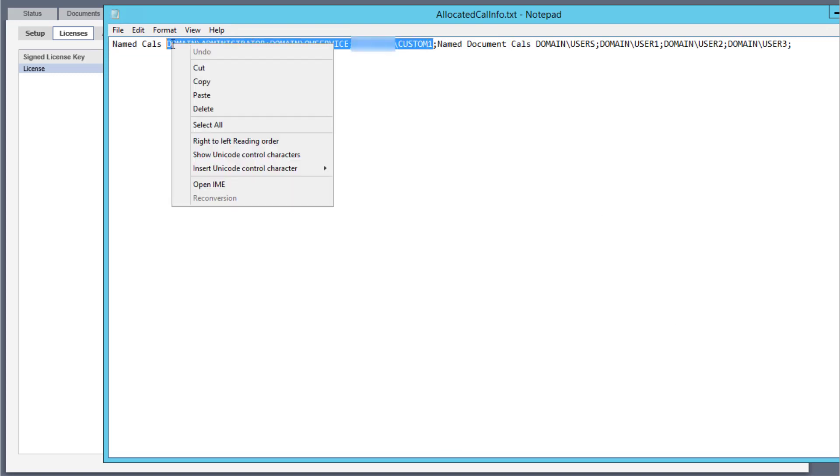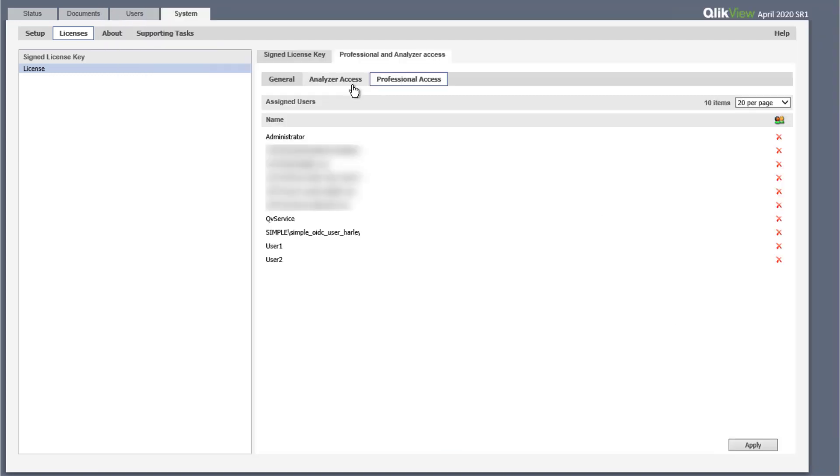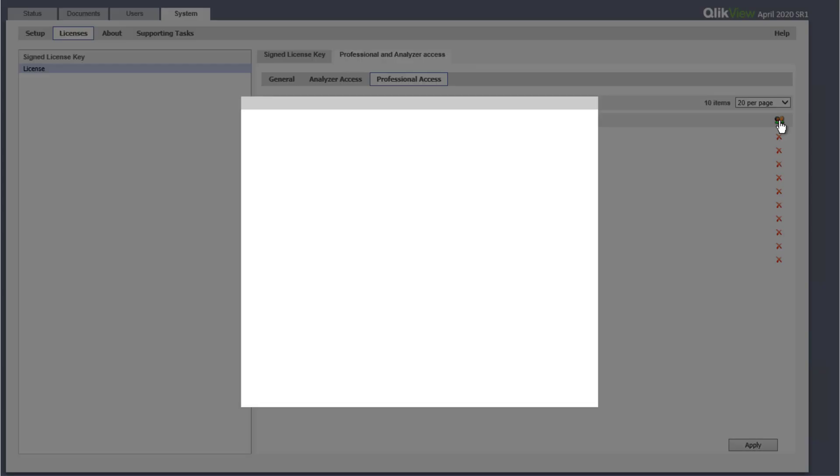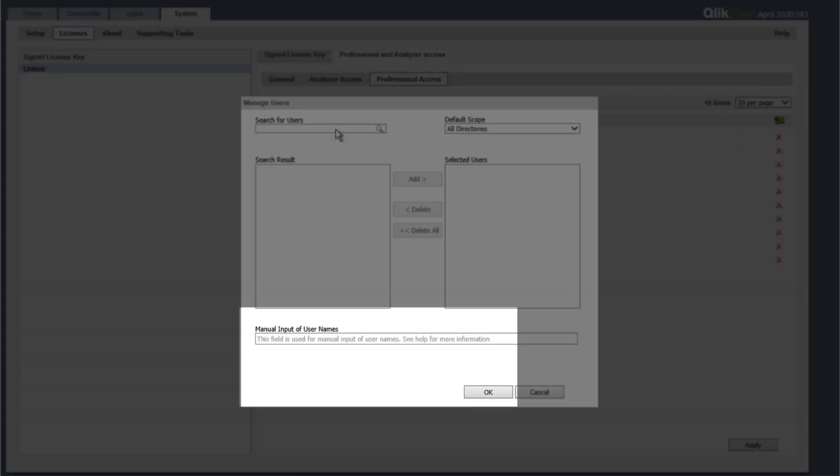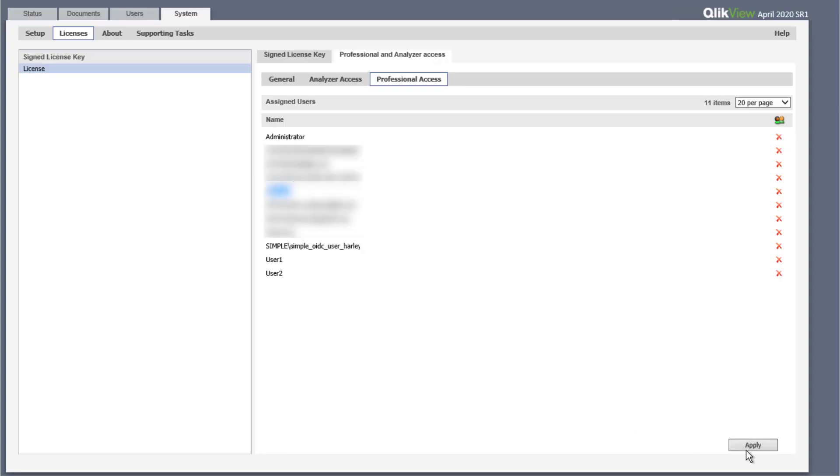Copy the list of named CALs and paste it under the manual input of user names field when performing the professional access assignment. Click OK, then click apply.